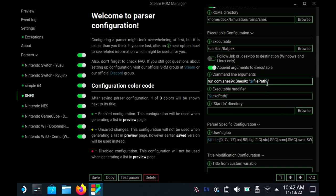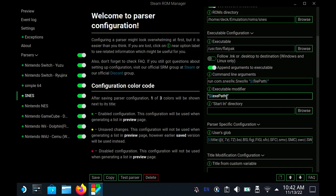This is important or it'll only launch the emulator and it won't actually launch your game and you'll beat your head on it. The executable modifier, I believe this comes preset there, but if it doesn't, it's quotation, dollar sign, bracket, exePath, bracket, quotation mark. Make sure the P in path is capitalized.